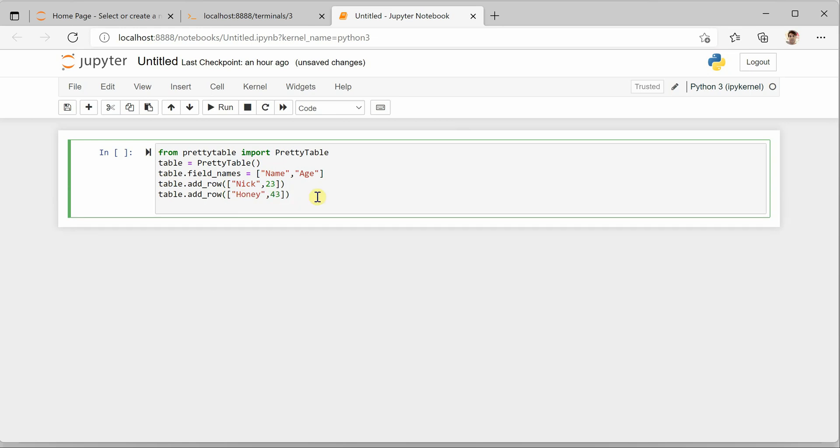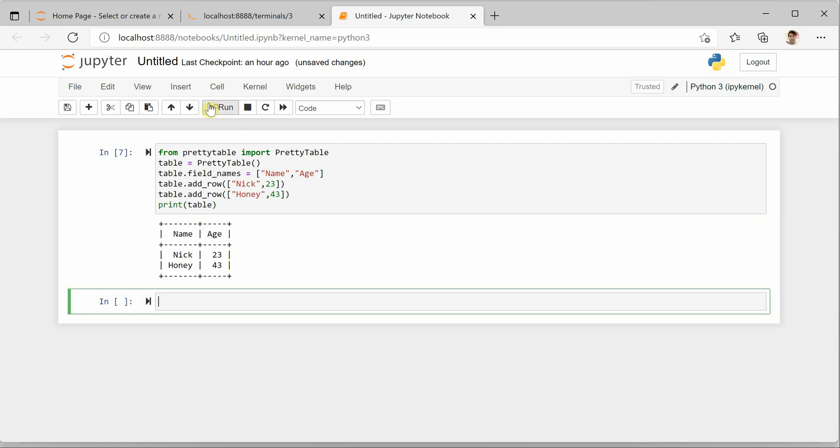And then I'll say print table. Let's quickly run it and you can see that things are coming in tabular fashion as well as you can see the borders around your cells. So this is how it works and I hope you enjoyed today's short video. Thanks for watching.